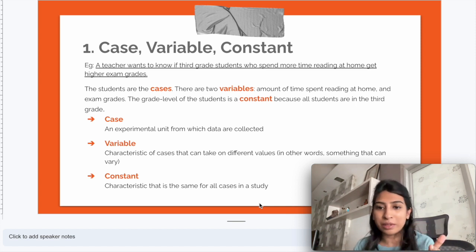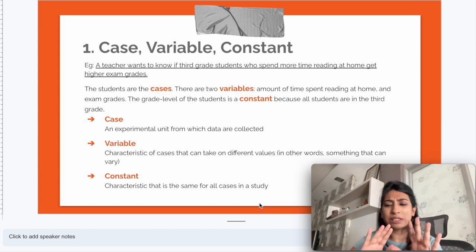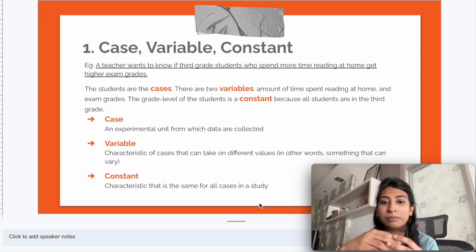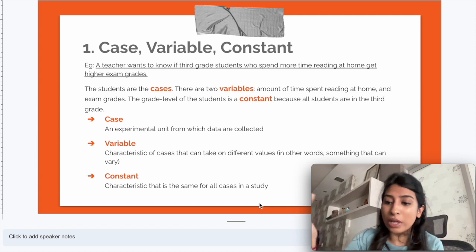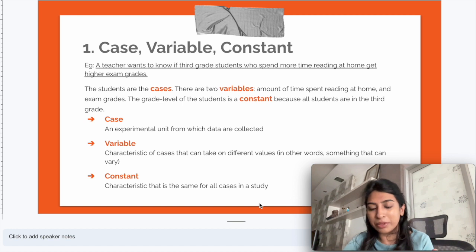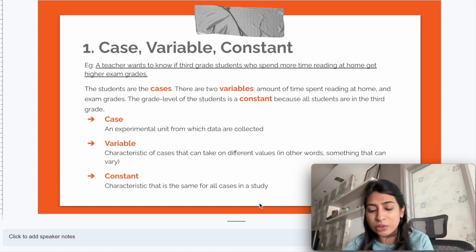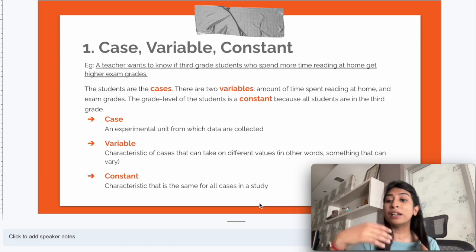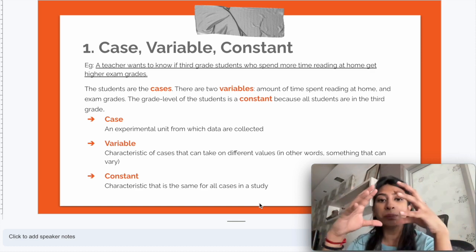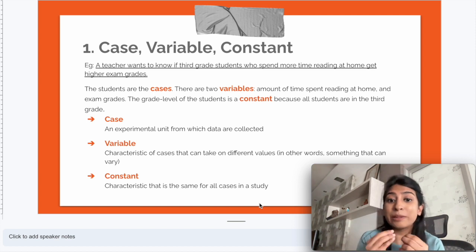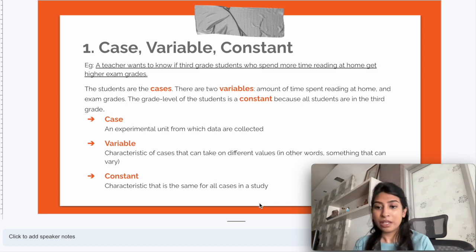Let's start with the first set of concepts: cases, variables, and constants. Here's a simple problem statement — a teacher wants to know if third grade students who spend more time reading at home end up getting higher exam grades. We're going to split this problem statement into three major concepts: cases, variables, and constants.